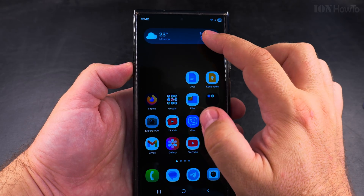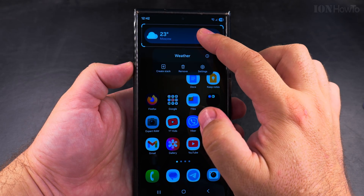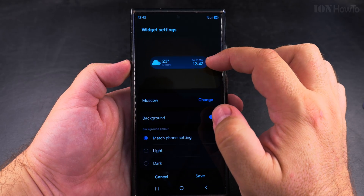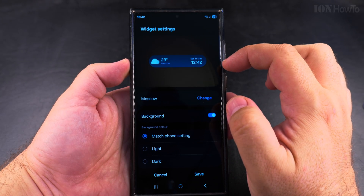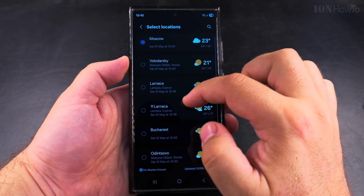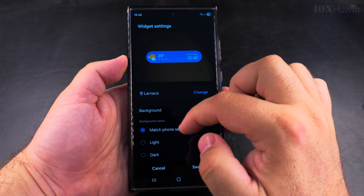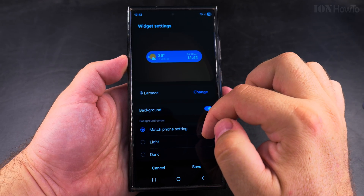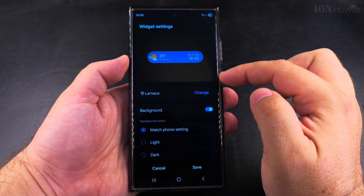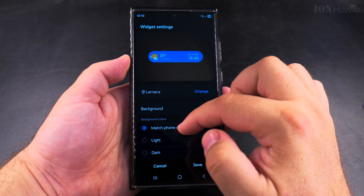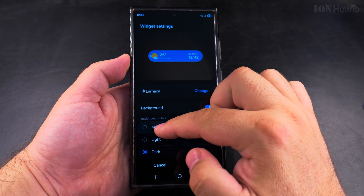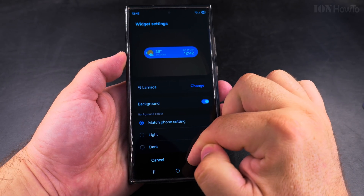Not all widgets can be resized, but the weather widget can be resized. You can also get into the settings of the widget to change the location, which is important so you can see the correct location. You can change the appearance from dark to light, or even remove the background.